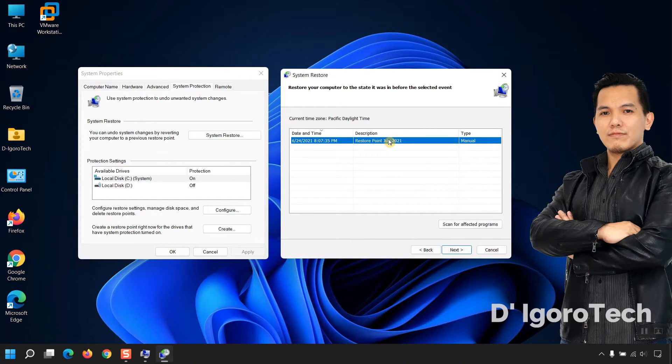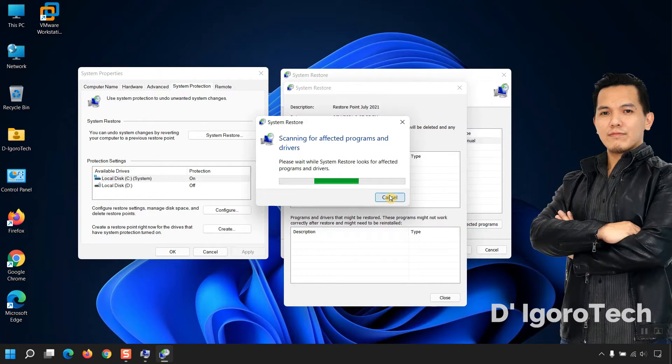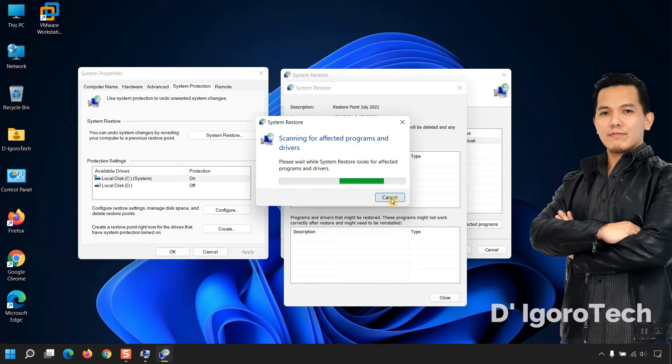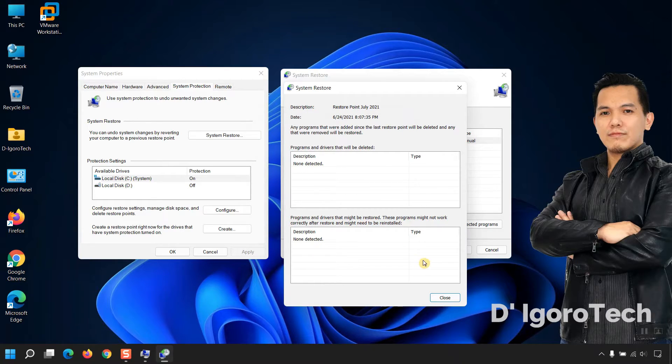You will have the option to scan for affected programs. Click on it to scan and view if you have affected programs. Scanning affected programs and drivers. You can see it's non-detected. Click Close.